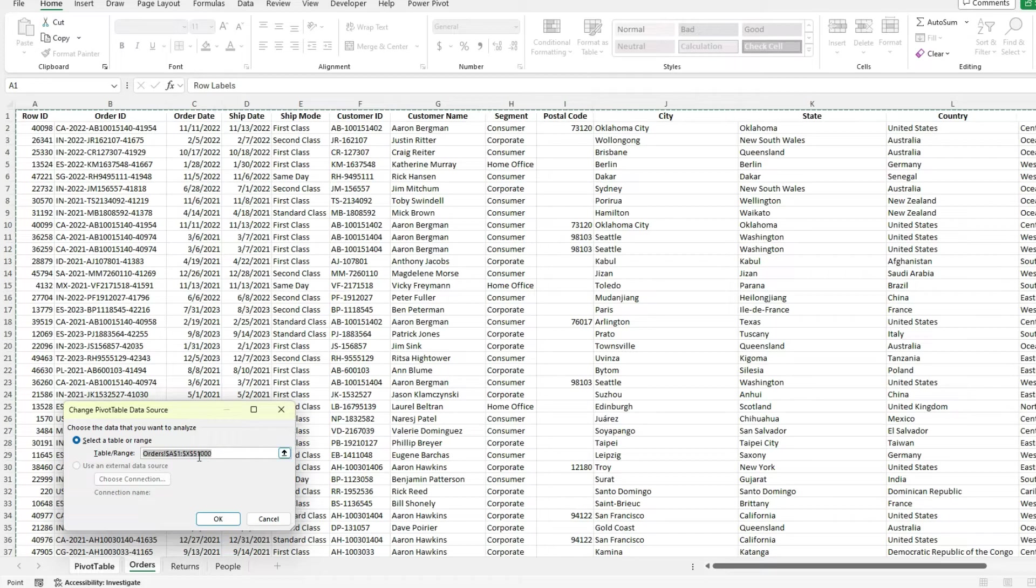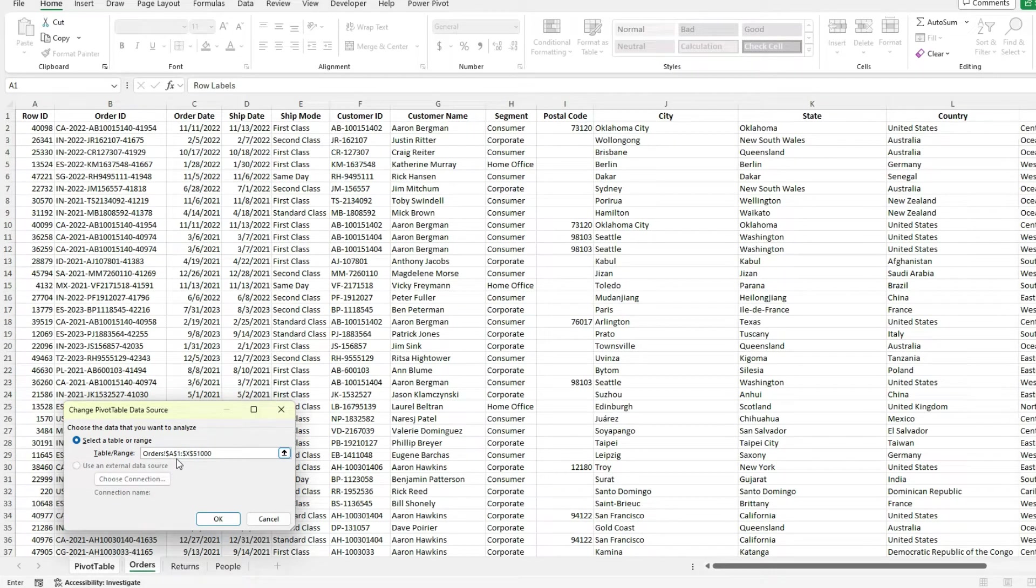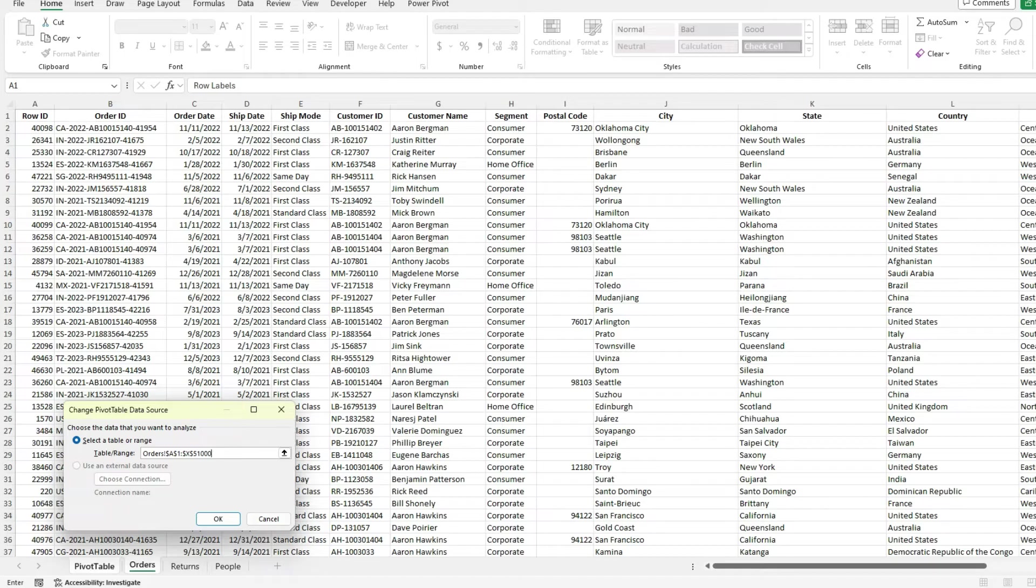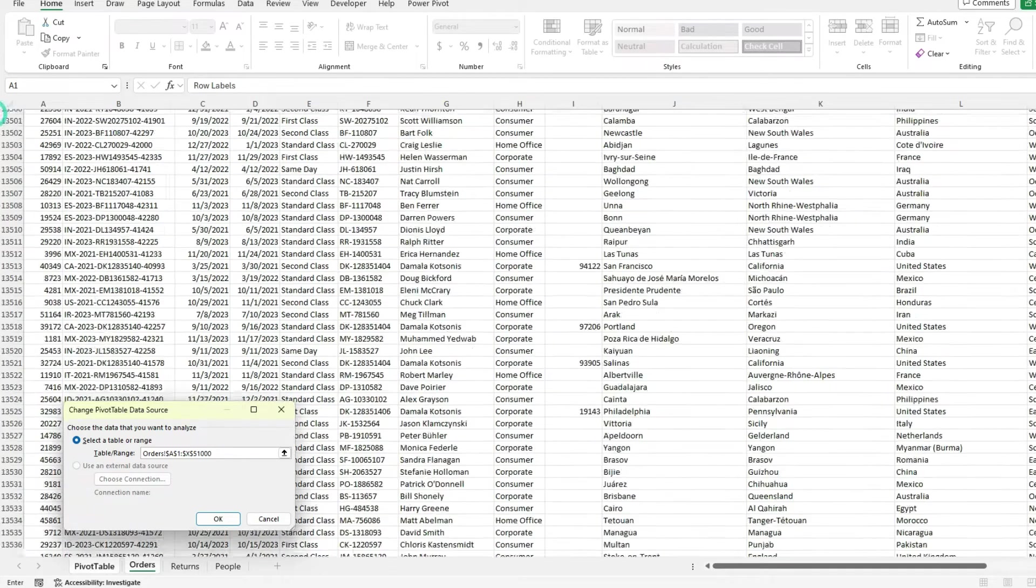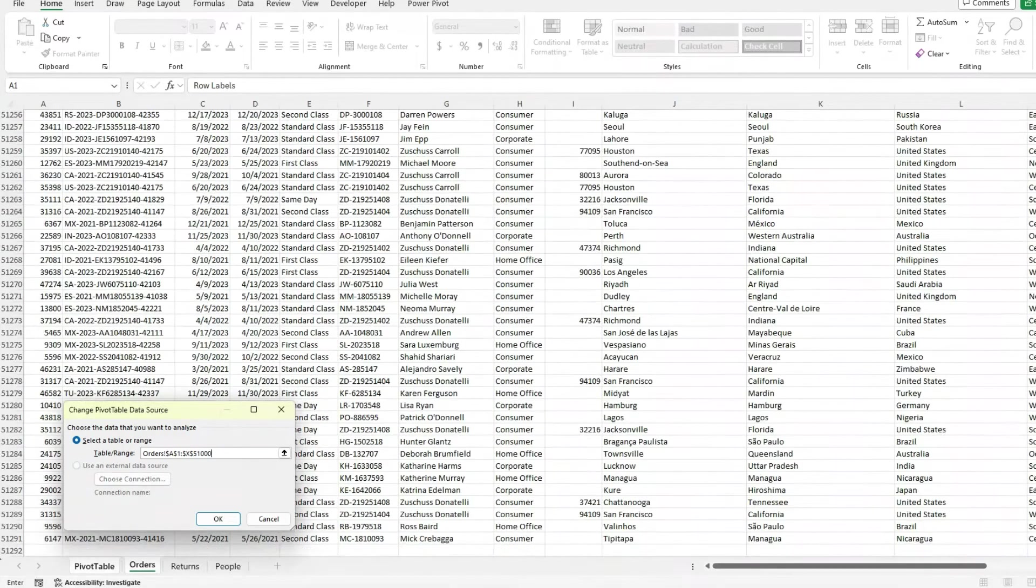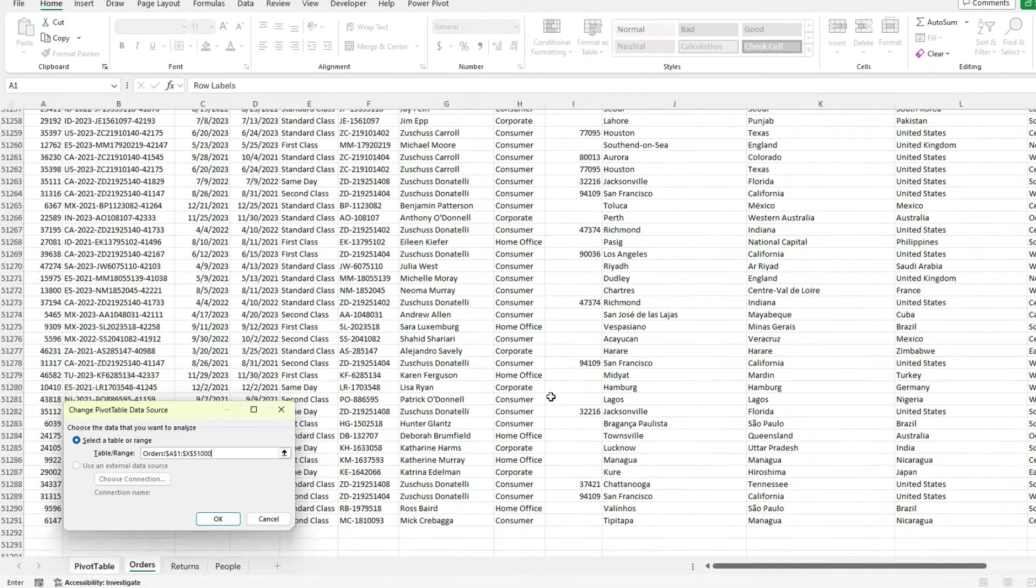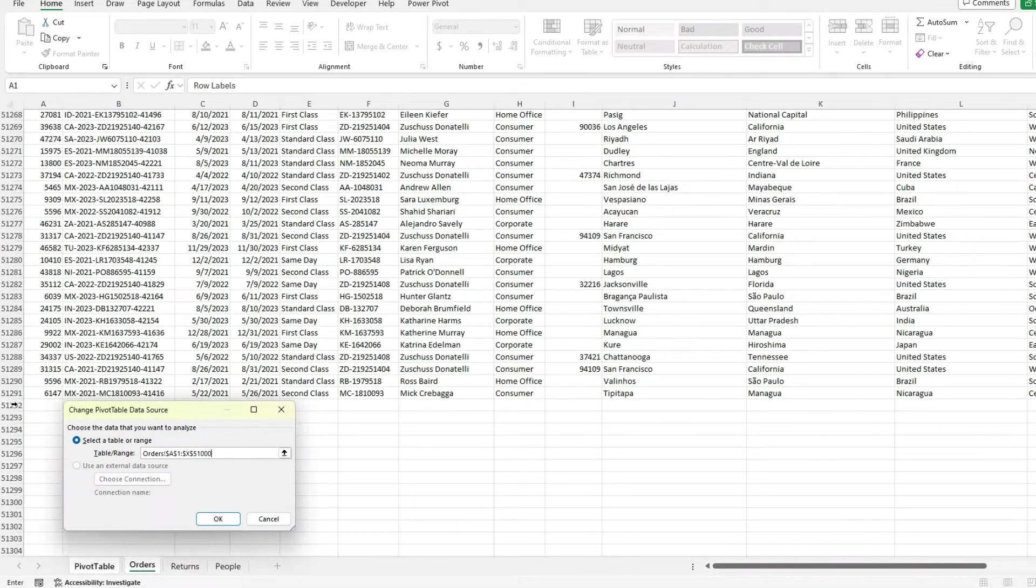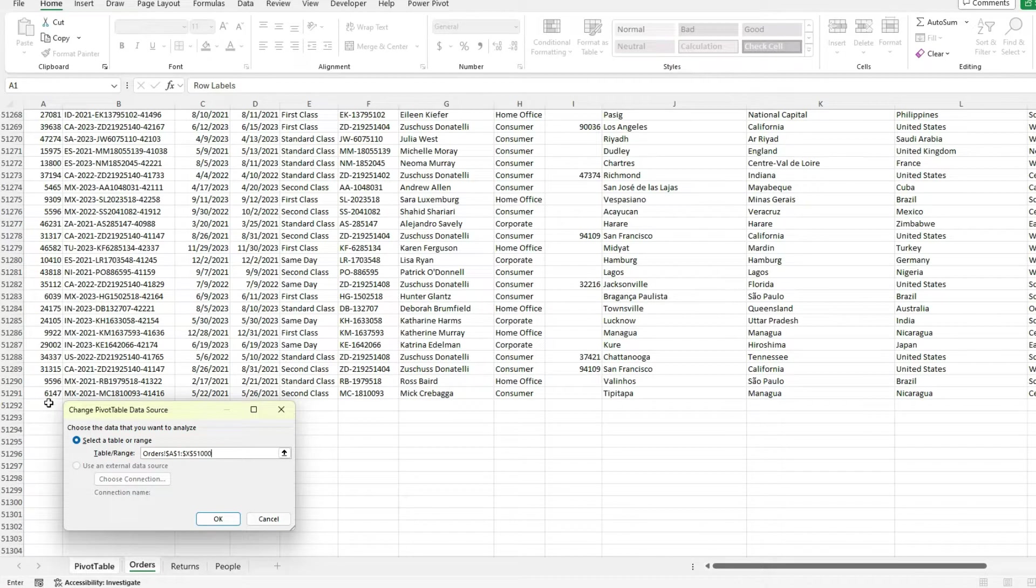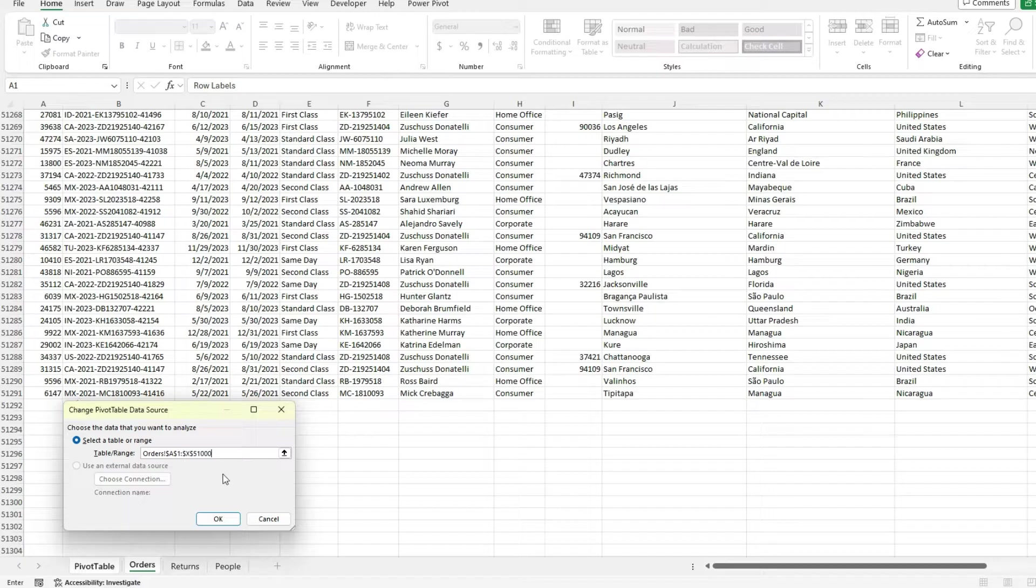So it's going up to from A1 to X, 51,000. So if I go to the bottom of my data set here, it actually goes down to 51,291. So that means I'm missing 291 rows of data. So that's a problem.